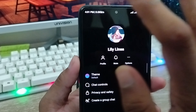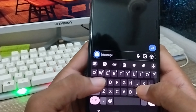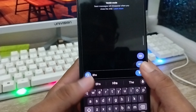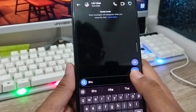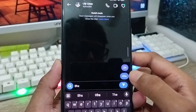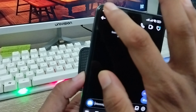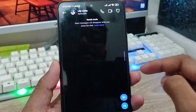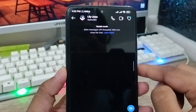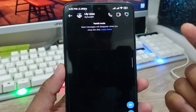That means if you enable vanish mode and chat with any person, when you turn back from this chat, the messages and everything will be deleted. Now I'm going to turn off vanish mode again. As you can see, it's done.